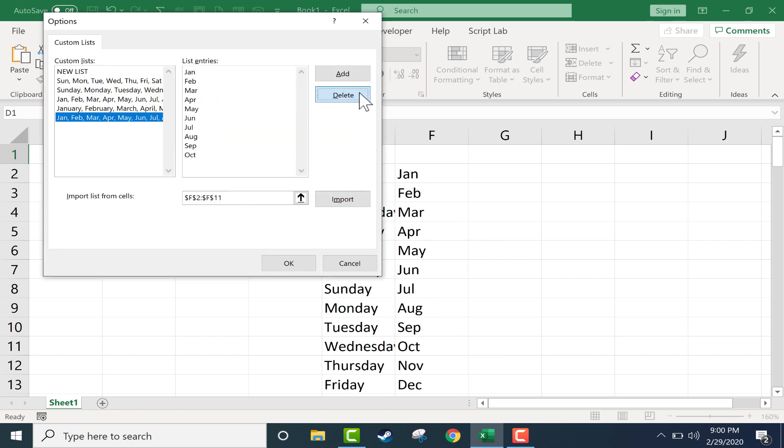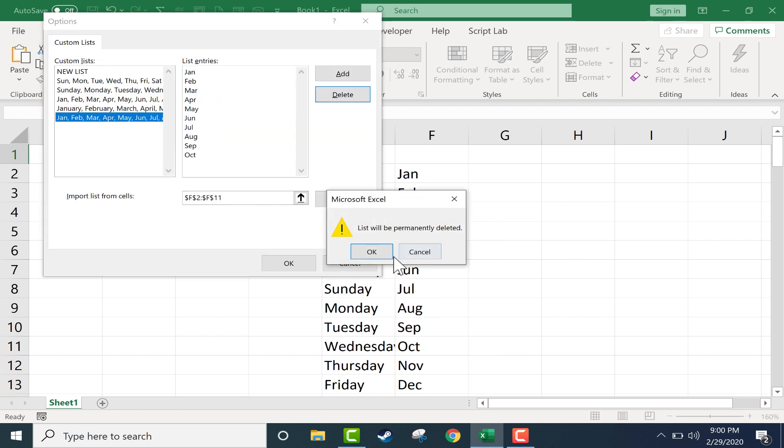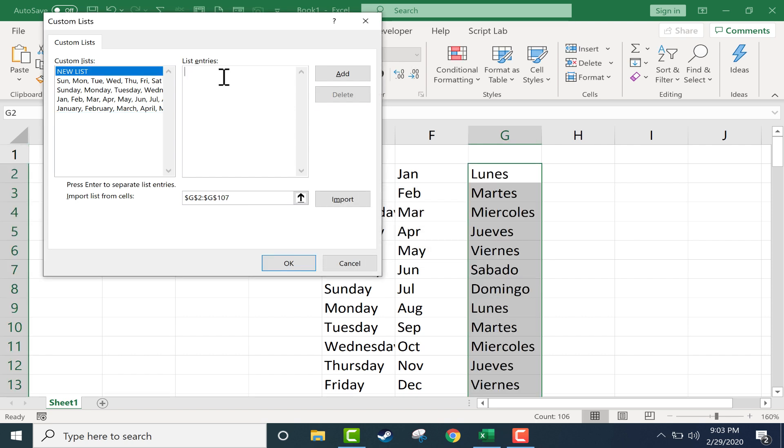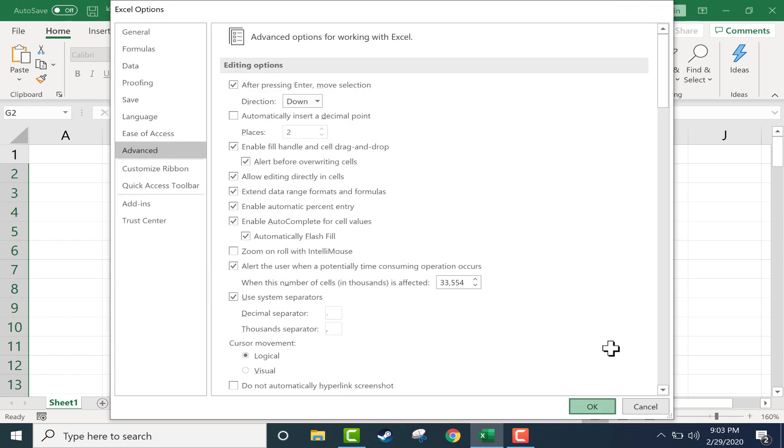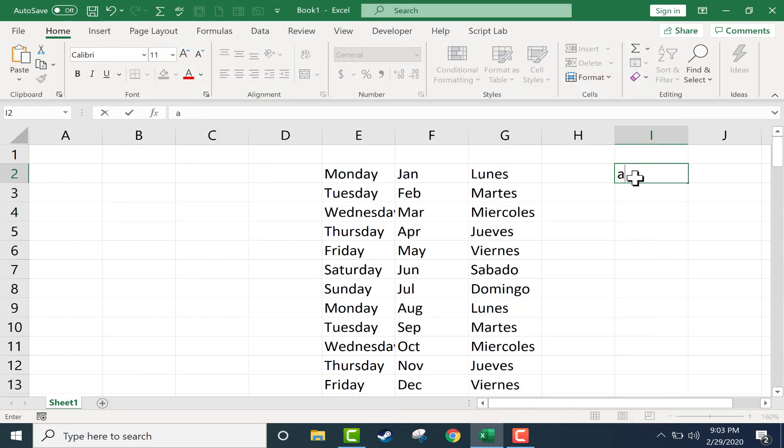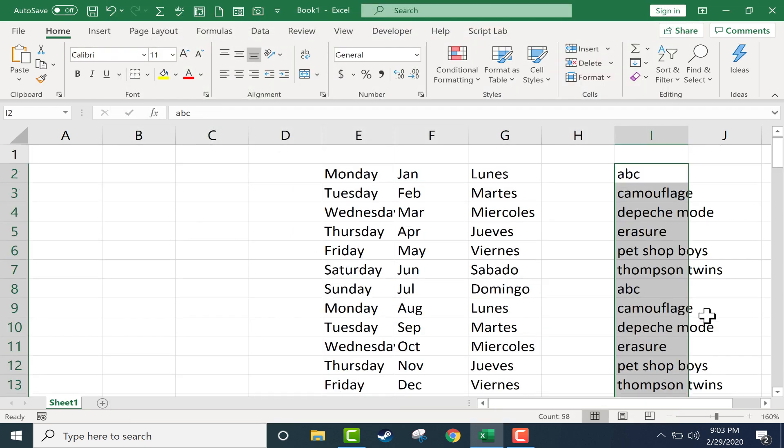In this case I don't really need to do that so I'll delete it out. So using this method, you could put in just about anything you want into a new list, a custom list that will work with Excel's autofill handle. And just click OK, click OK again, and you're good to go to use that custom list.